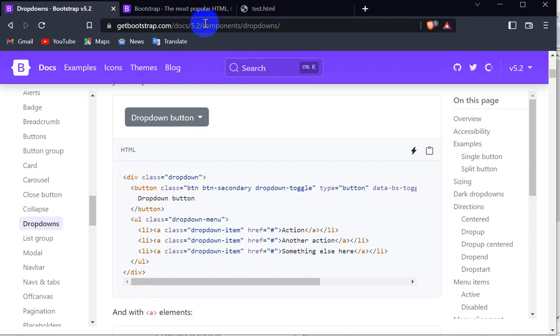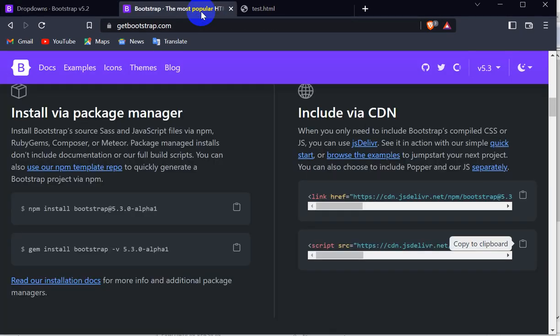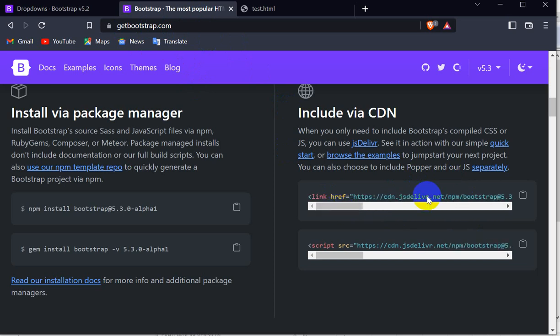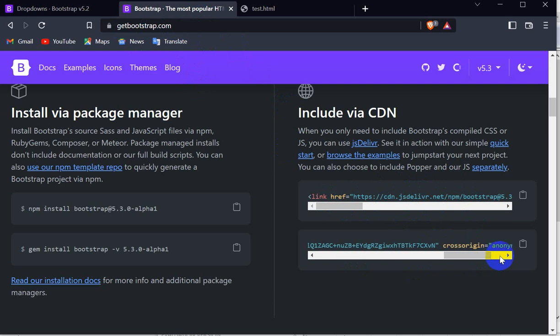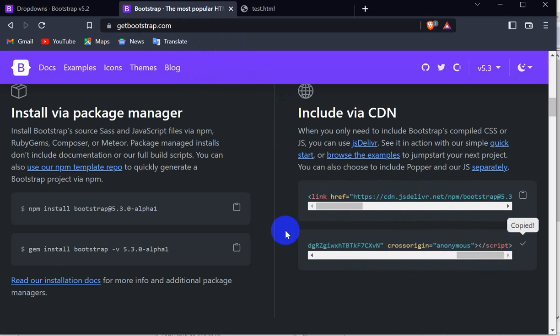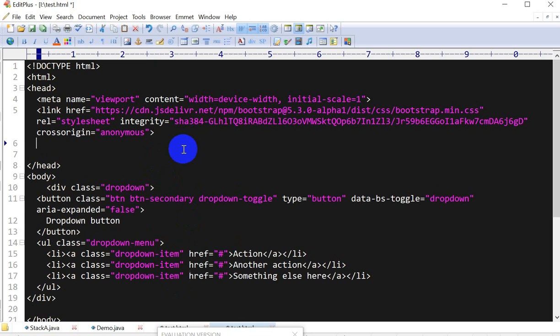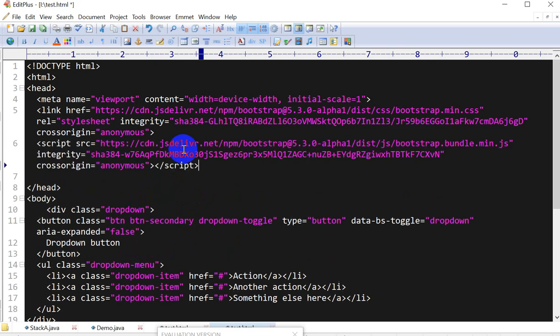You have to go to bootstrap.com - that is getbootstrap.com - and you have to add, along with this CSS CDN link, you have to add this also: this JavaScript. Here you can see 'copy to clipboard.' Below this CDN link of CSS, you have to add this JavaScript link also.